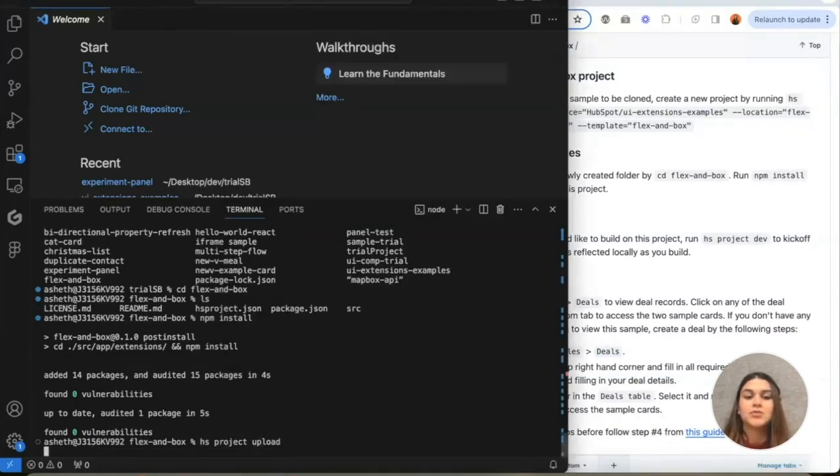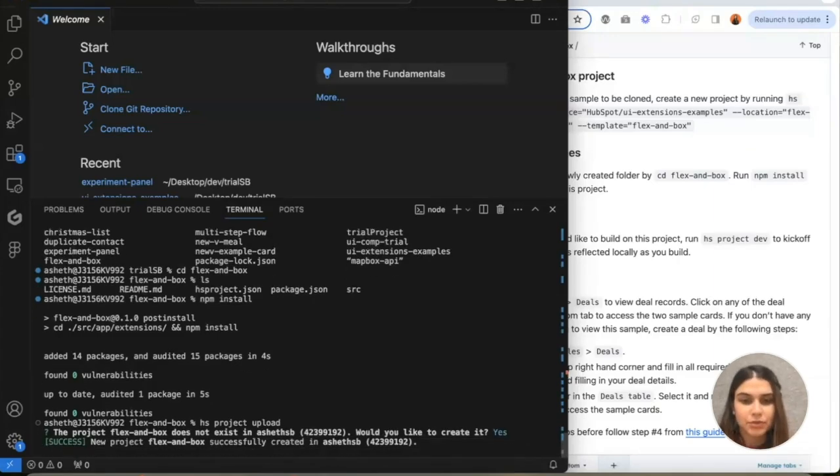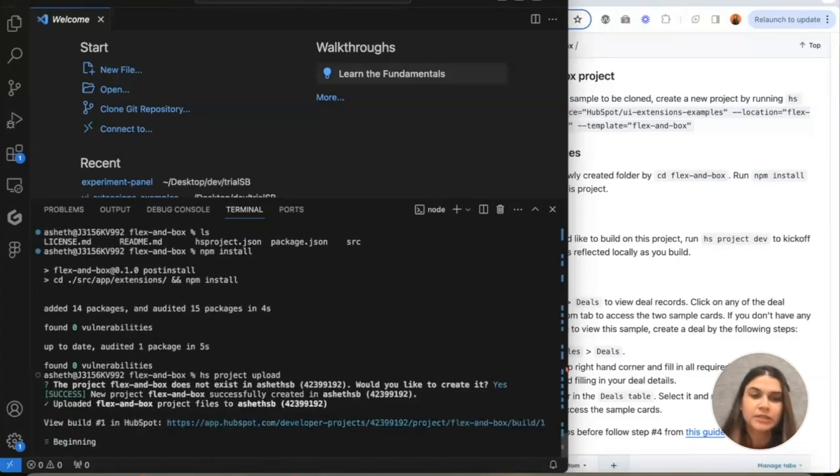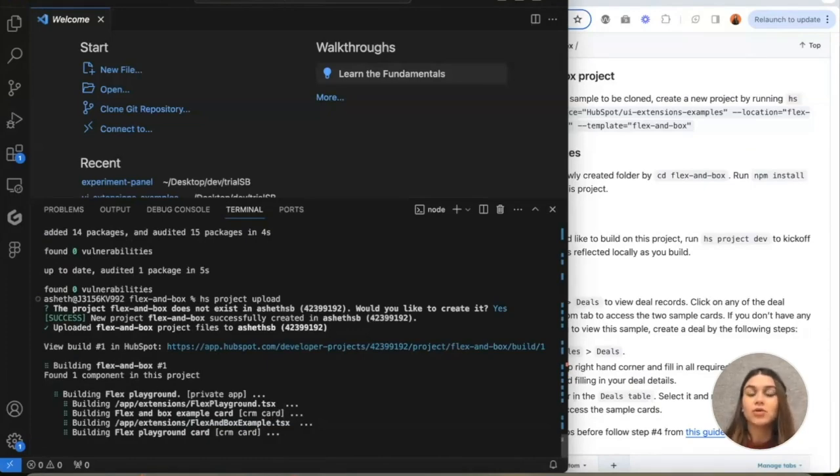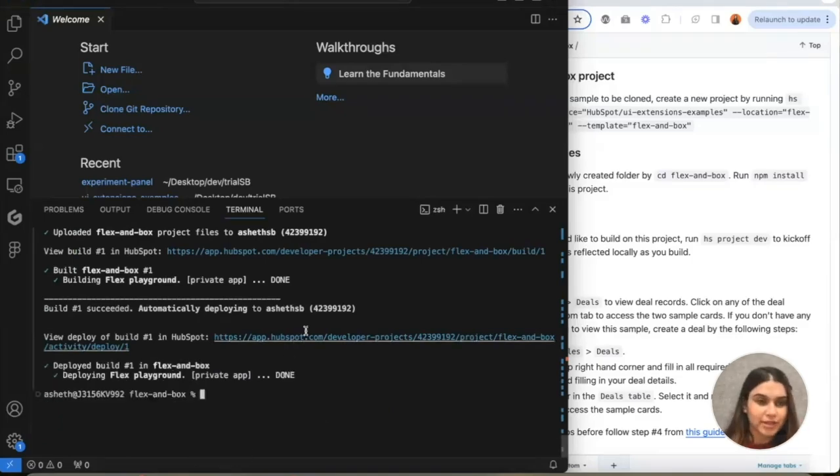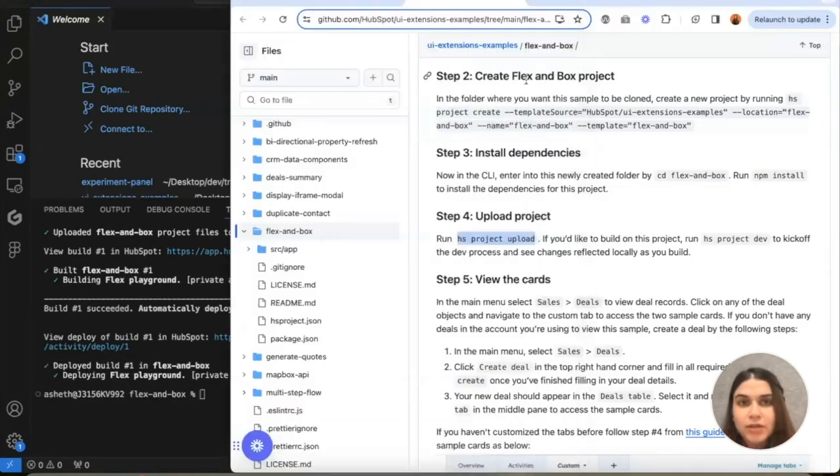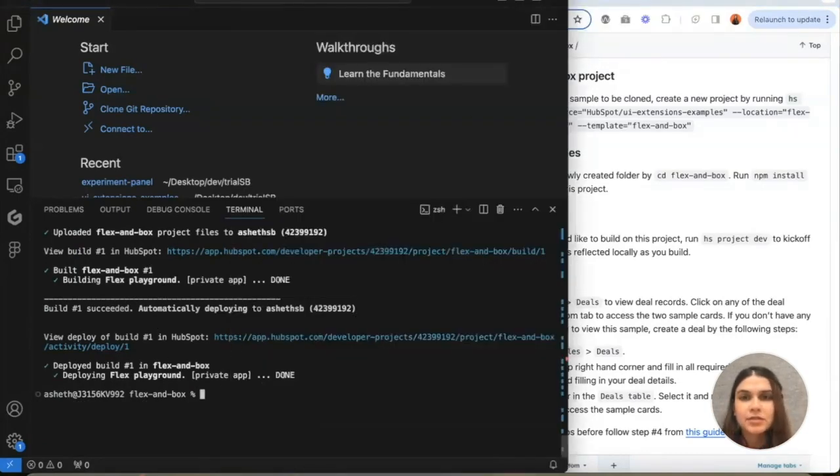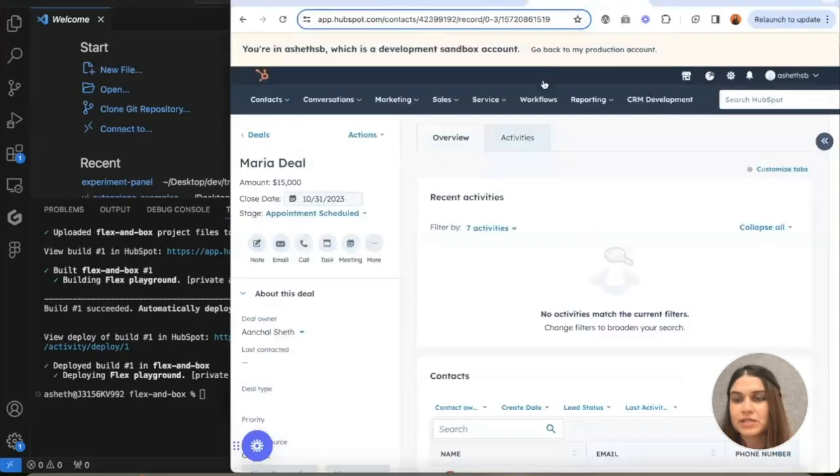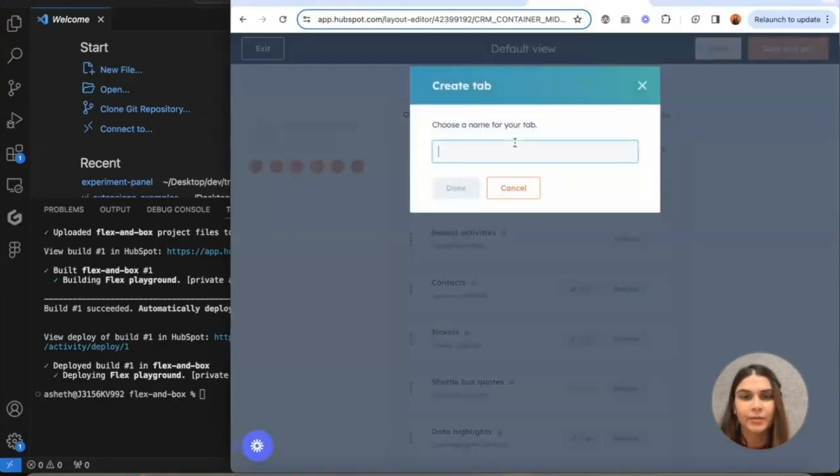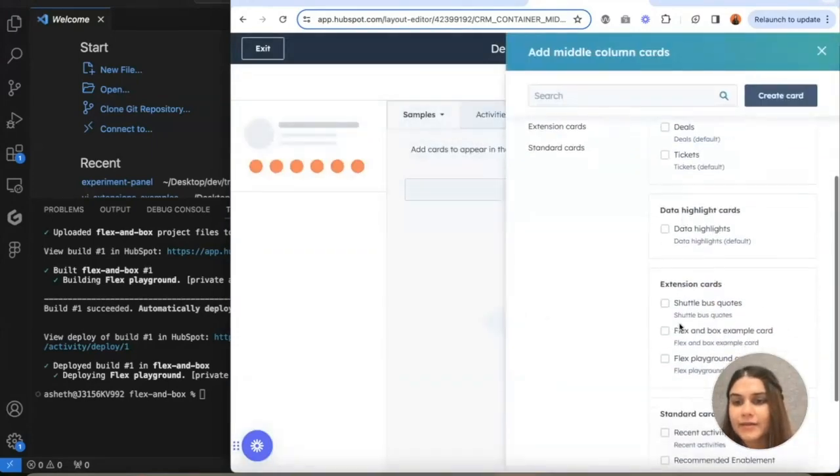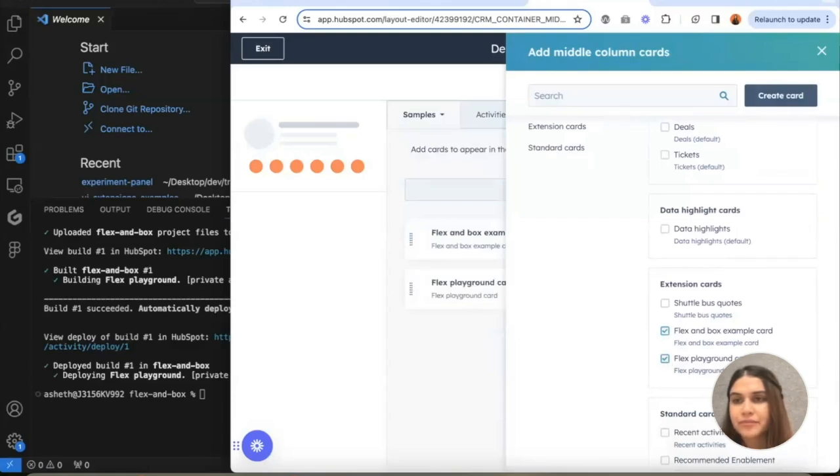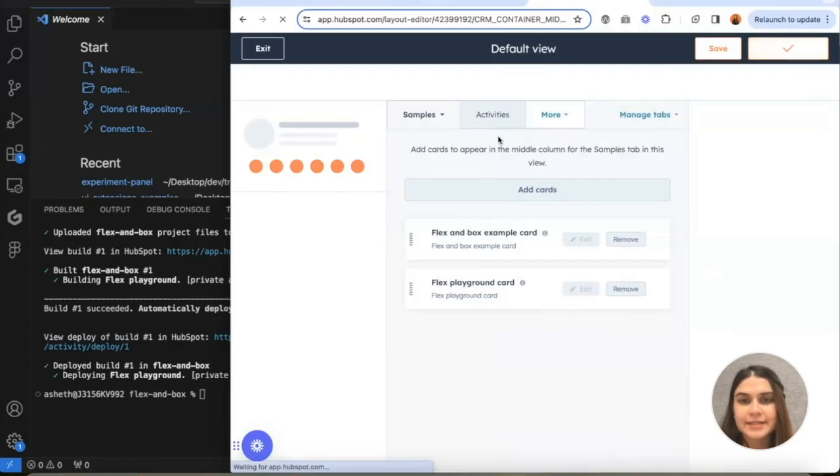While this is being uploaded, it doesn't exist, so we're going to create it. If you want to look into locally developing it, then we will have to run HS project dev. But for now let's just upload it so I can show you what that looks like. It says that it's been deployed. I'm going to create a new tab for the sample. Then we're going to add one and two. Here we go. That looks good to me. Save and exit.